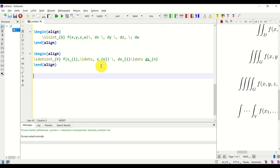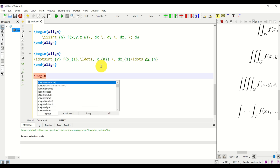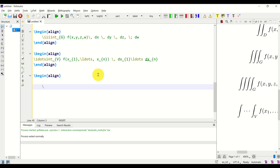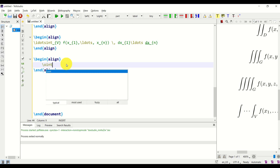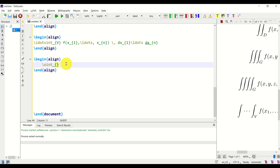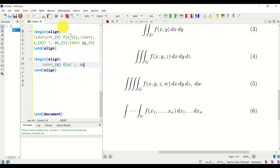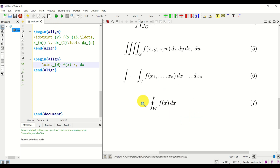In complex analysis, you often have to write integrals with circles. Inside a new align environment, the integral with a circle is written using \oint, then specify the domain, for example W. Then specify the function f(x), add space, dx. Let's compile — and here it is. Looks very good.